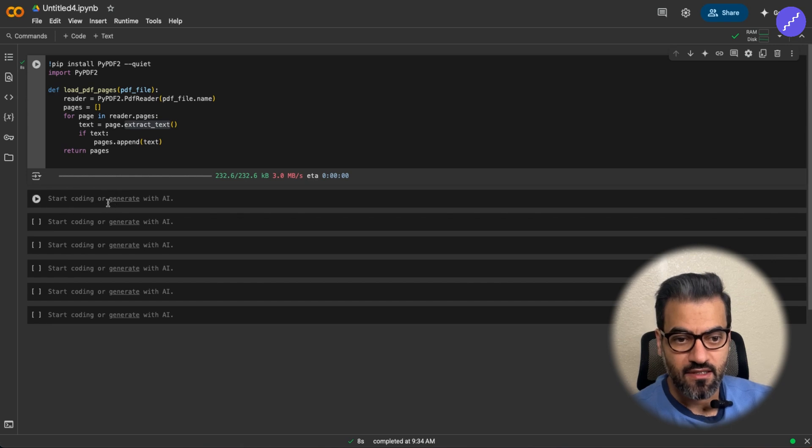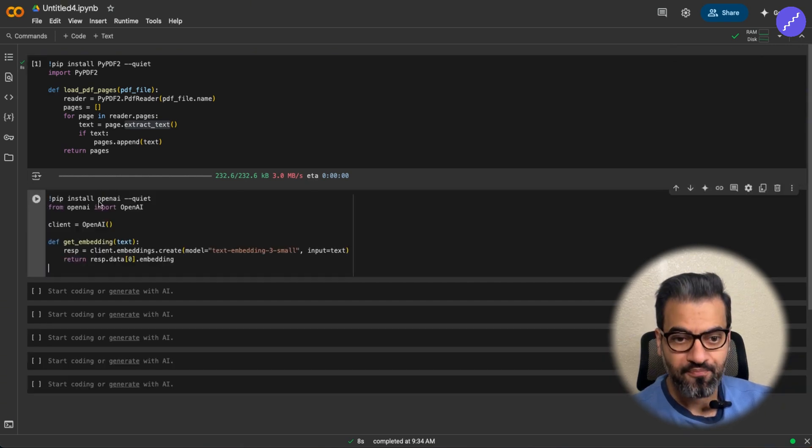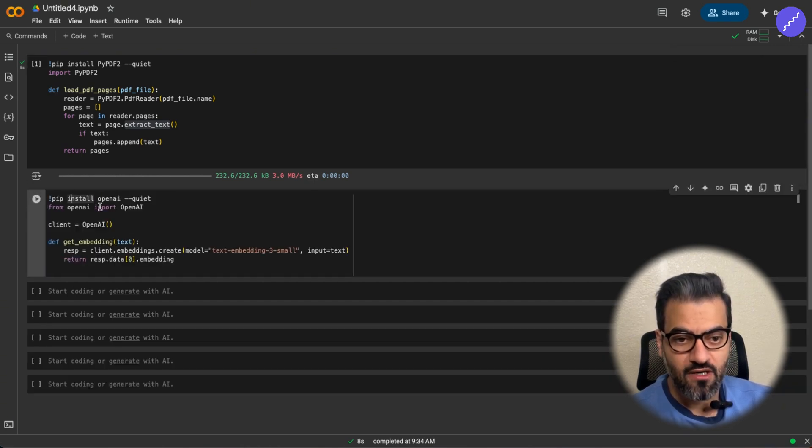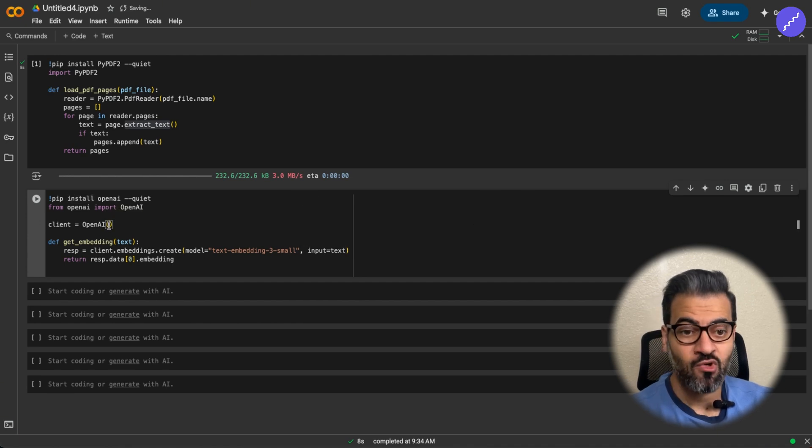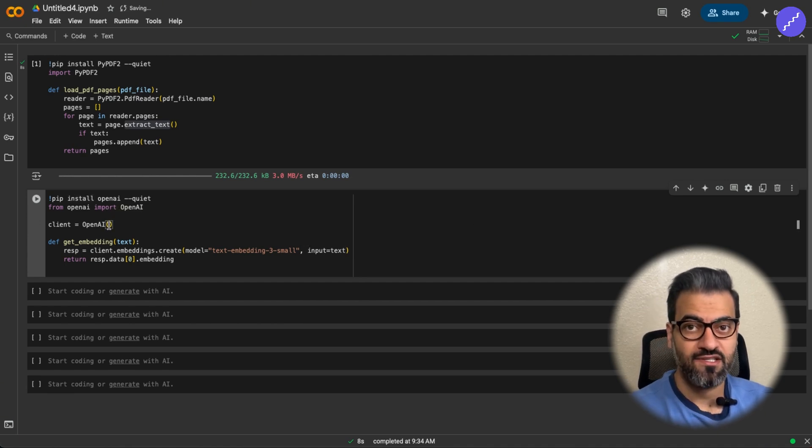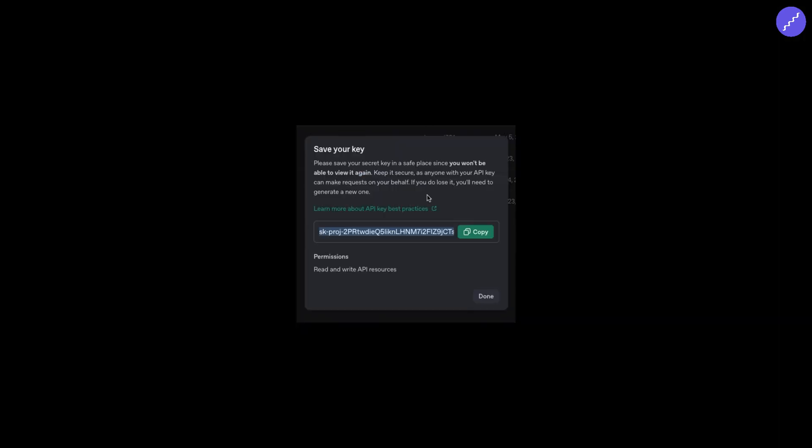And next, I'm going to install OpenAI for basically having the chatbot, that intelligence layer that we need for the RAG system. Here, obviously, you need some API key.